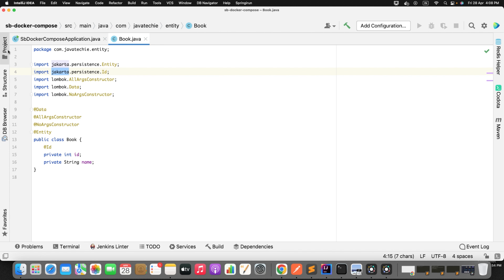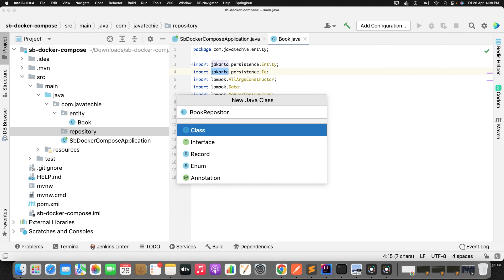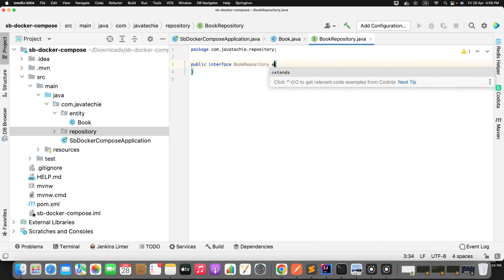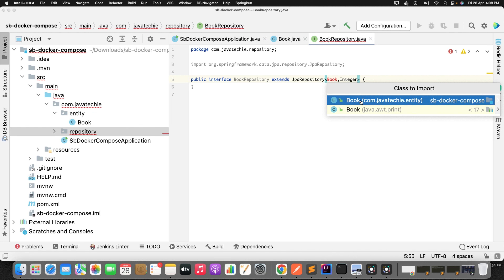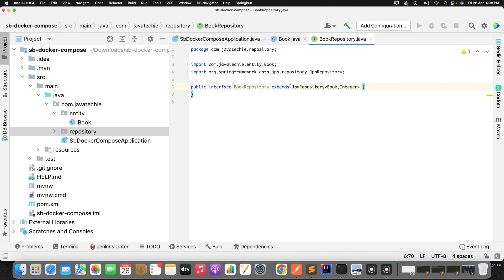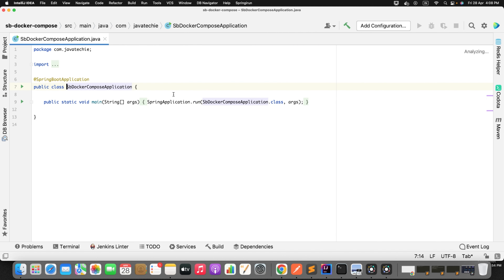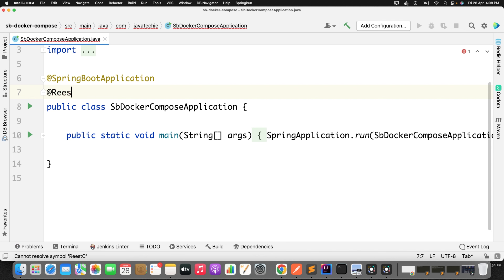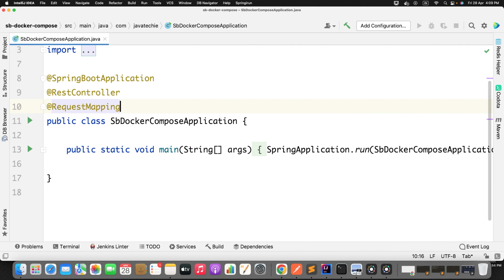Now let's create a repository class. I'll create a new Java interface and extend it from JpaRepository. We have the entity, we have the repository. Now I will use the main class as a controller class. I'll annotate it with @RestController and define @RequestMapping with the root URL slash books.